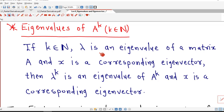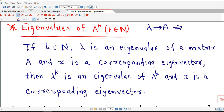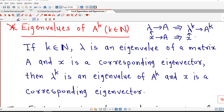Suppose k is a positive integer, lambda is an eigenvalue of a matrix A, and x is a corresponding eigenvector. Then lambda raised to k is an eigenvalue of A raised to k, and x is a corresponding eigenvector. This means eigenvectors of A and A raised to k are the same, but eigenvalues are different. If the eigenvalue of A is lambda, then lambda raised to k is an eigenvalue of A raised to k.